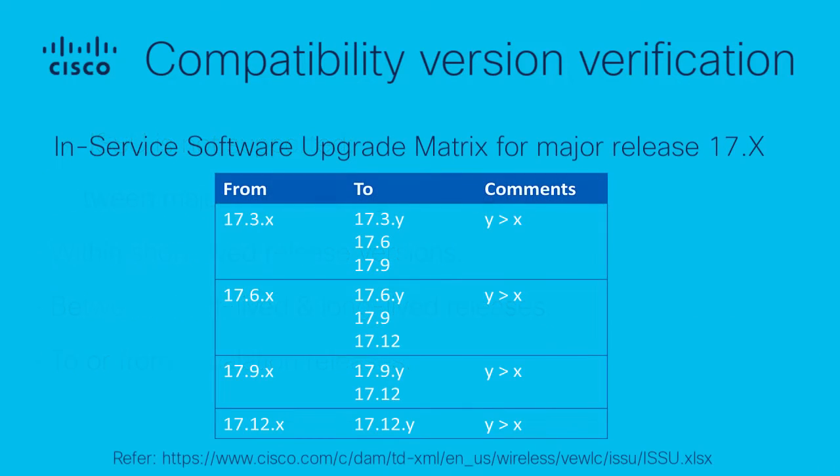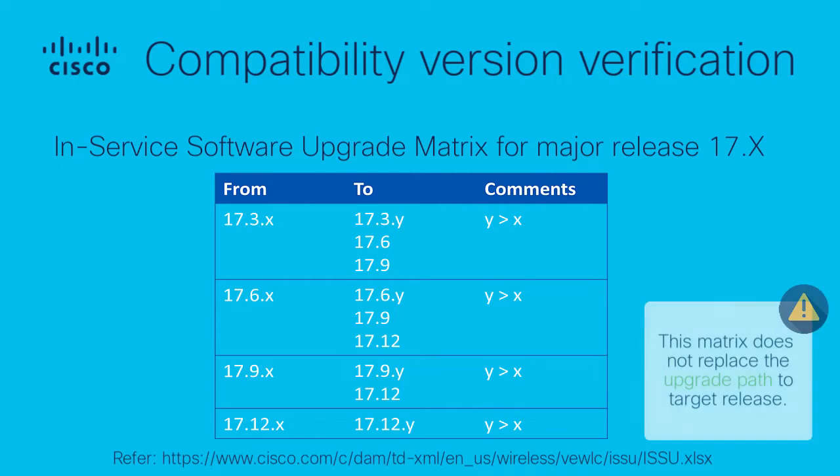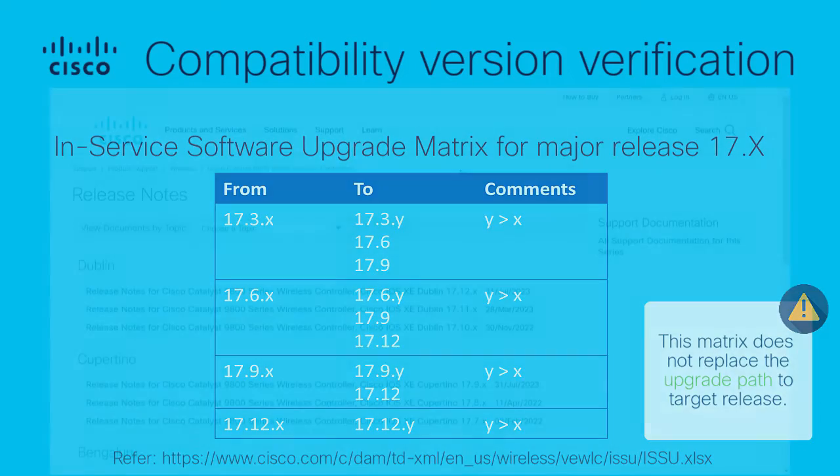In summary, this is the ISSU compatibility matrix for the 9800 major release 17x. Here, X and Y are the rebuild number. Note, this matrix provides information on supported ISSU combinations for an upgrade. However, it does not replace the need to consider the upgrade path to the target release.